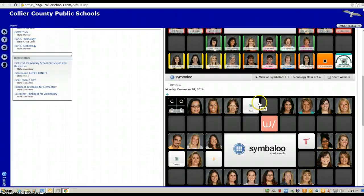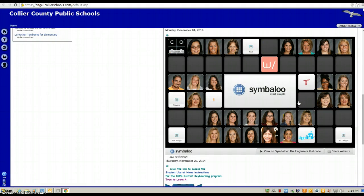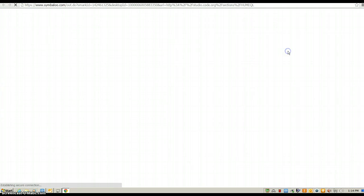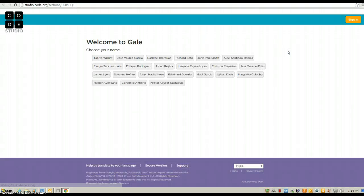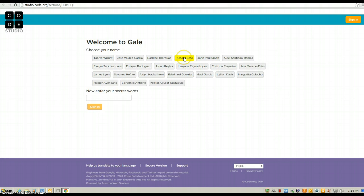This is going to load up right on yours. You're going to find your teacher's beautiful face. Whose class is this? Gail. Okay, and then I'm going to be Richard today, Richard Soto. So, I find my name, I click on my name, and this box pops up right here.